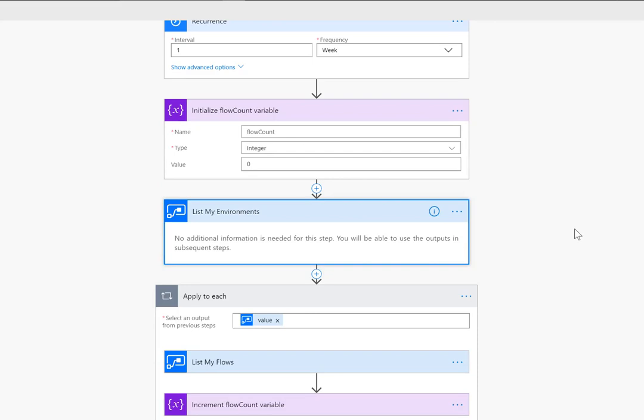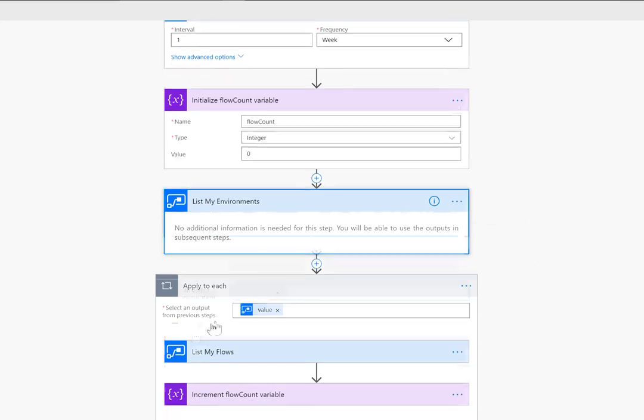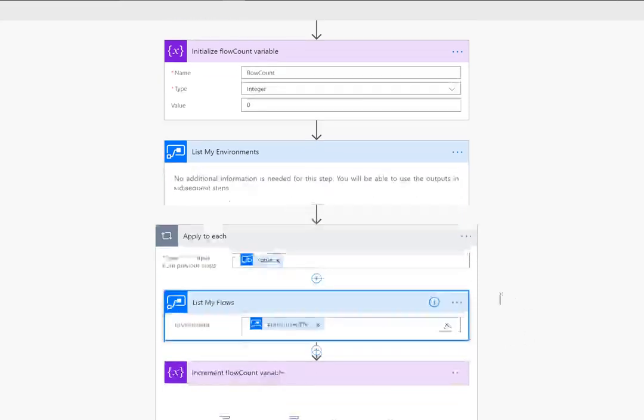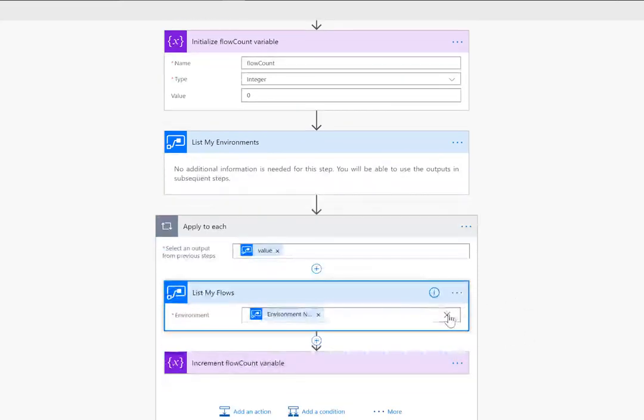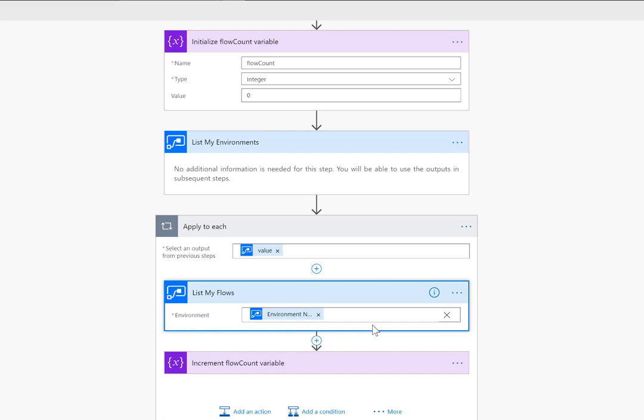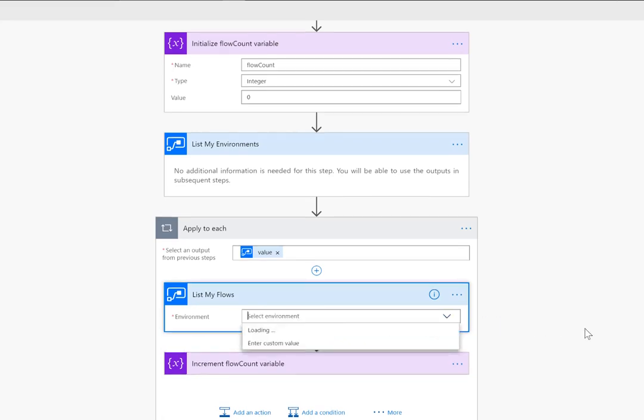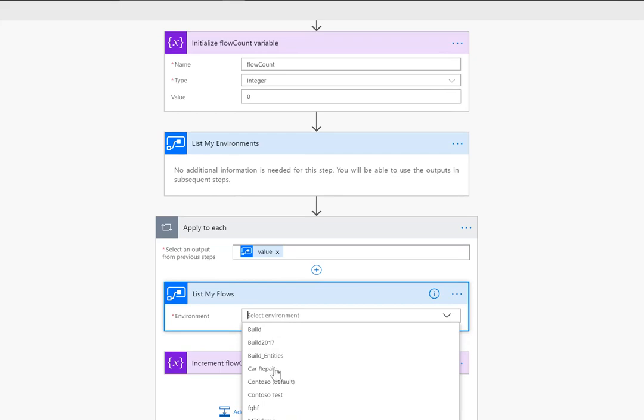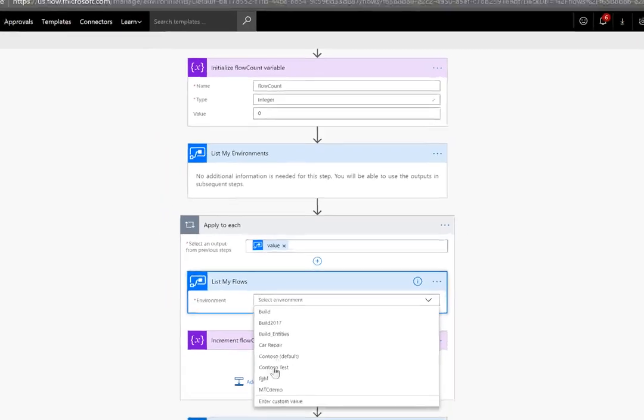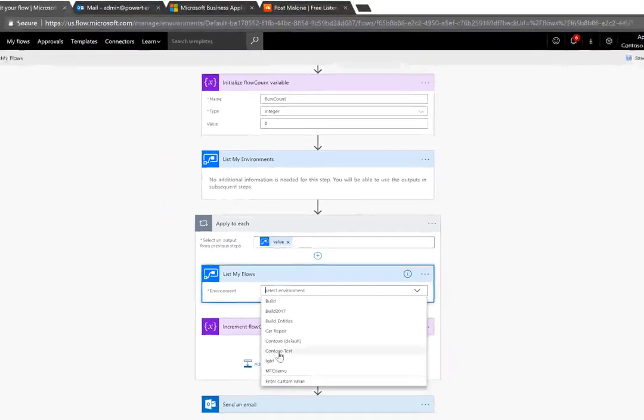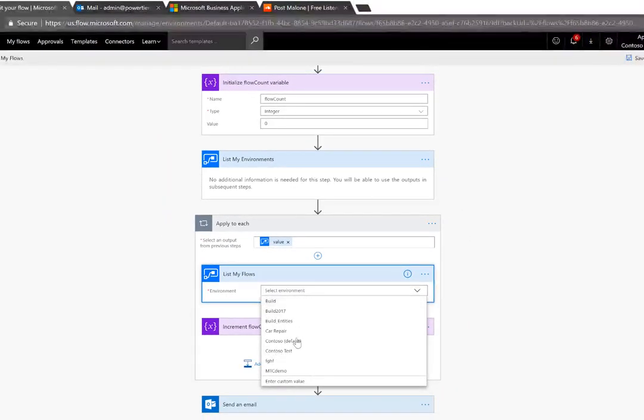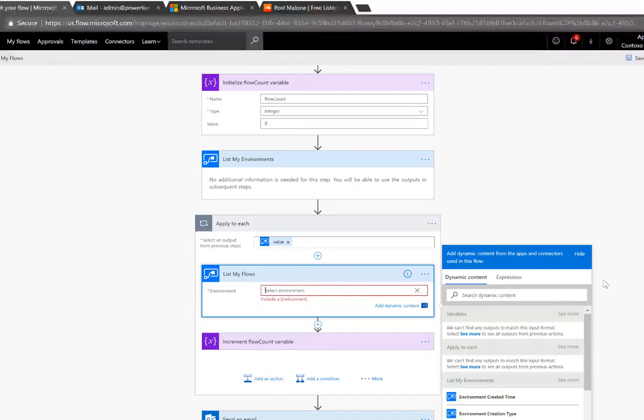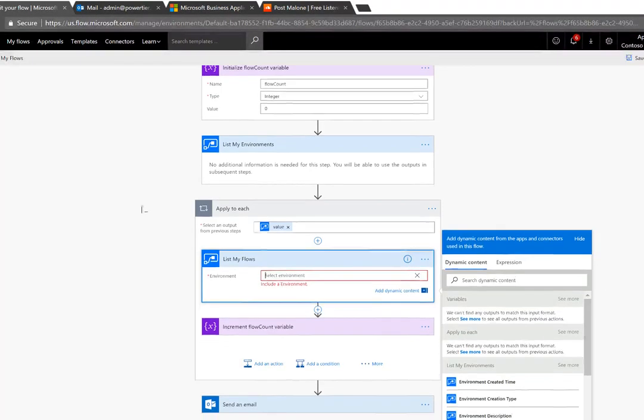This is going to run under the user context but in this case that's what we're interested in and it's going to go ahead and return all environments. Something you may have noticed when using the flow management connector is that it always wants you to select an environment but that doesn't mean that you can't actually choose a dynamic value. These are all of the environments that I have access to but I want to dynamically set this so I'm going to use enter custom value then I can take a look at my dynamic content